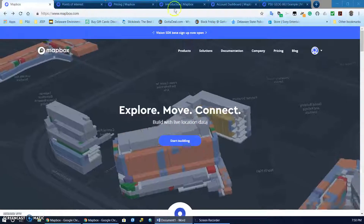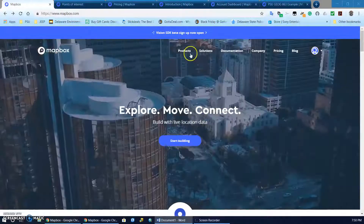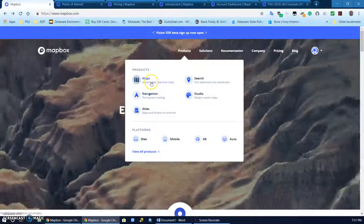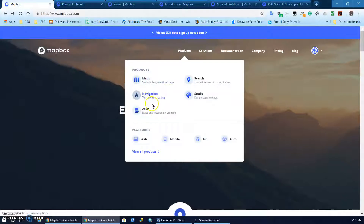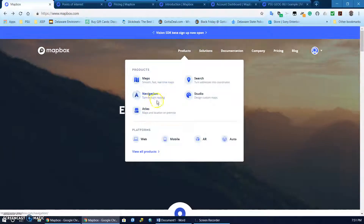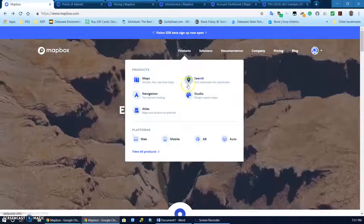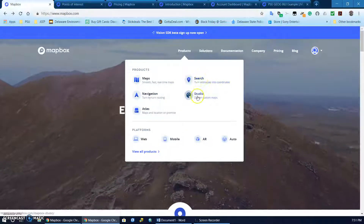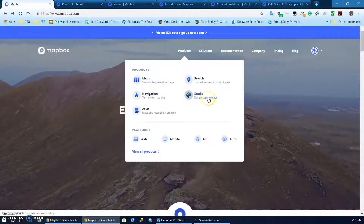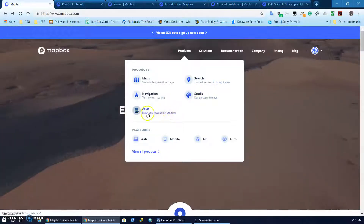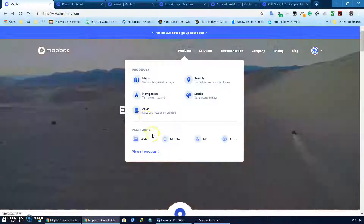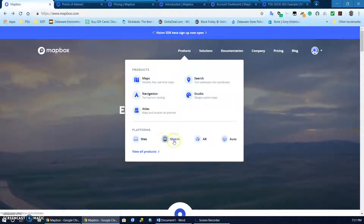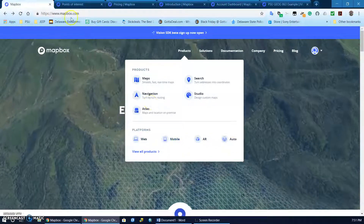As you can see from the list of products here, it has maps, it does navigation, you can do geocoding, you can create custom maps, it has an atlas, and there are platforms for mobile, web, AR, and auto.